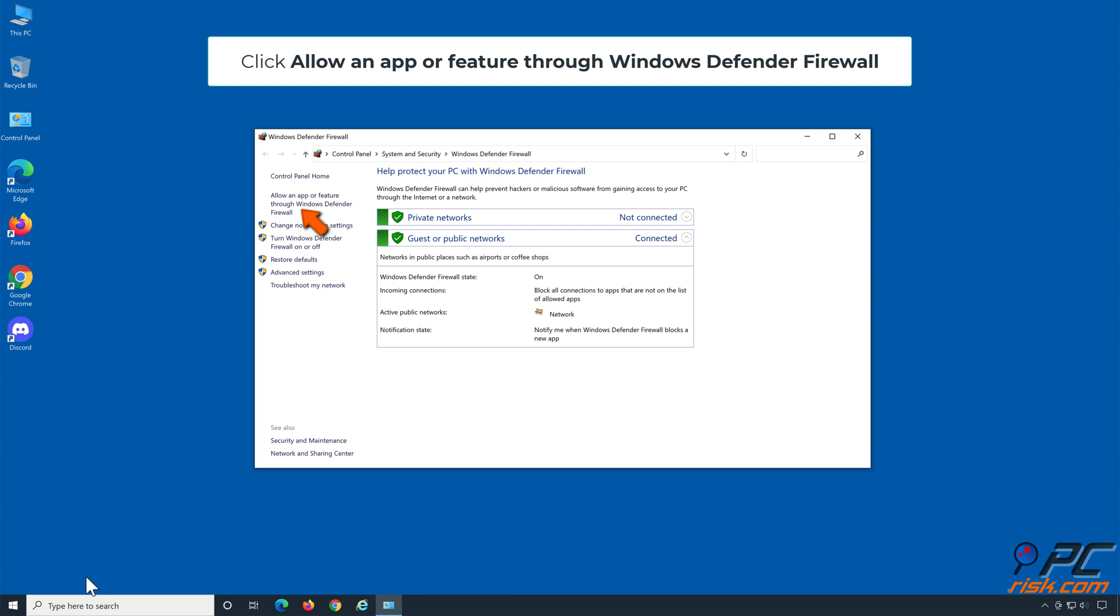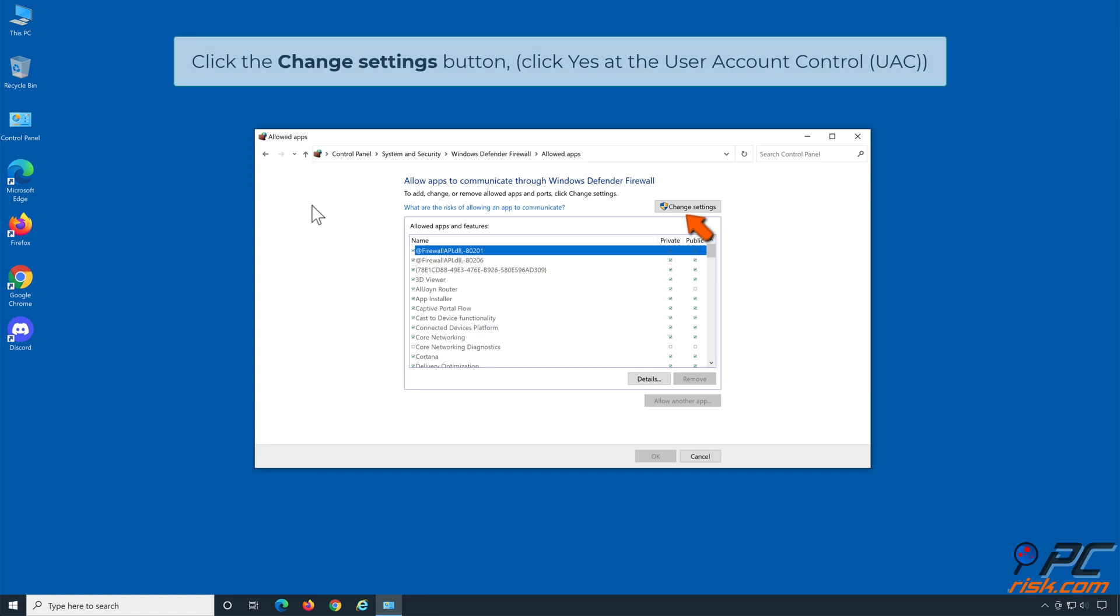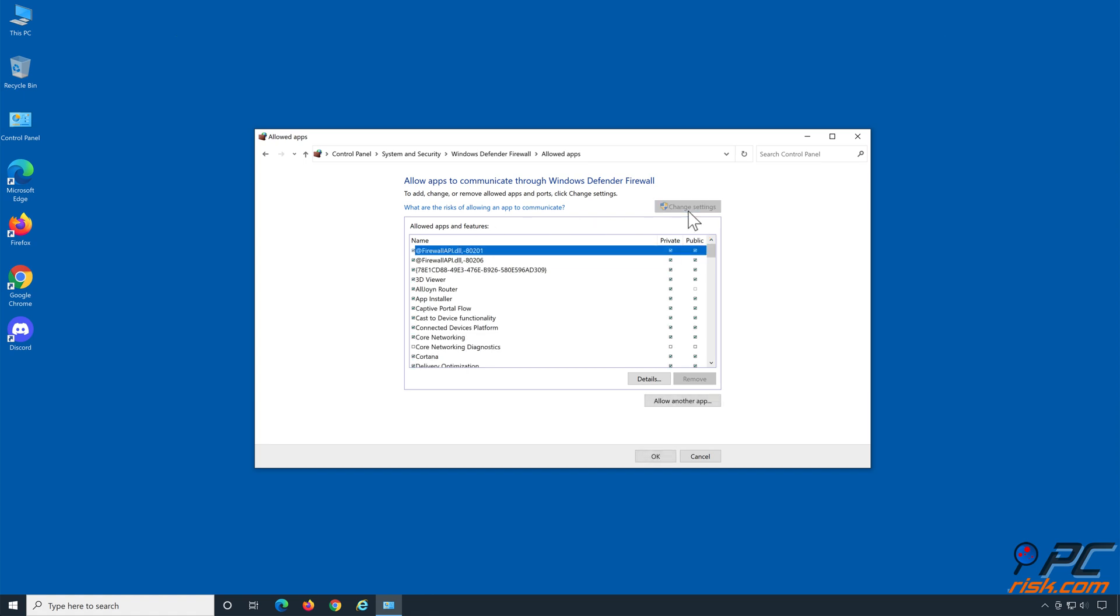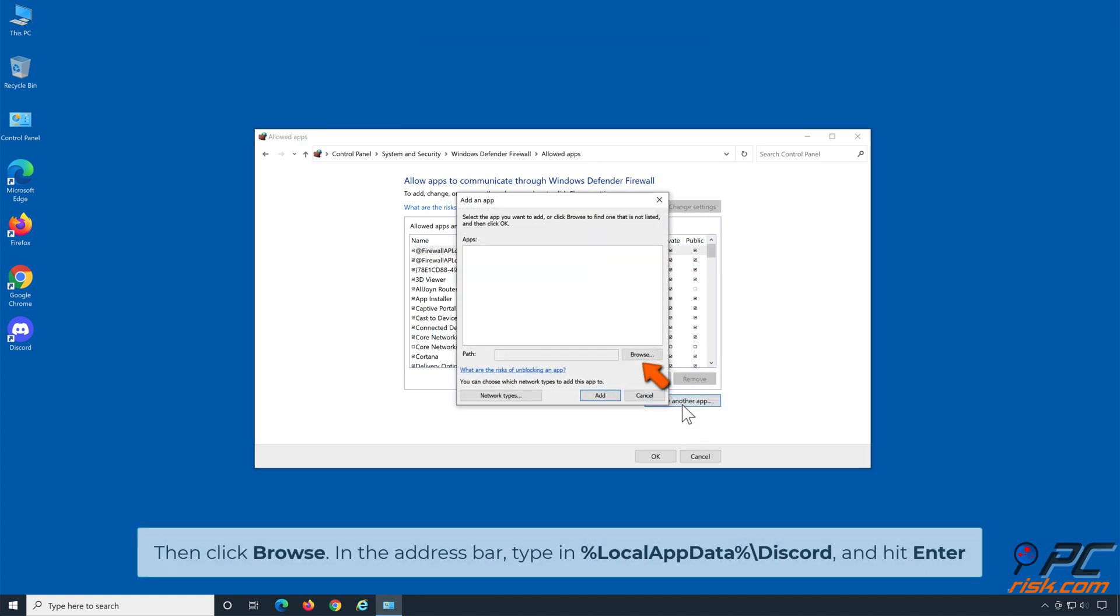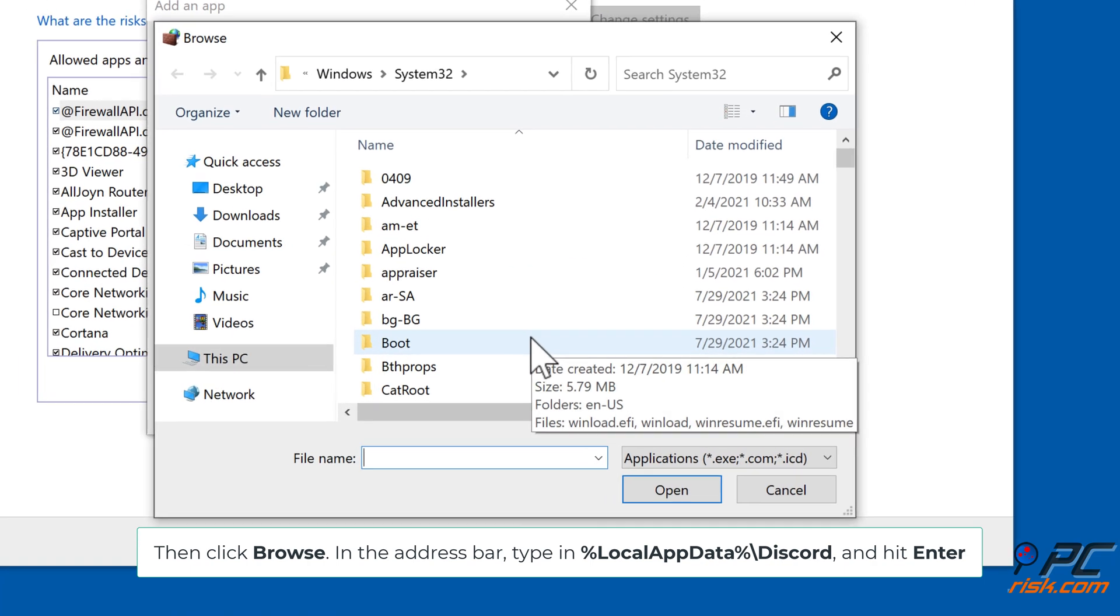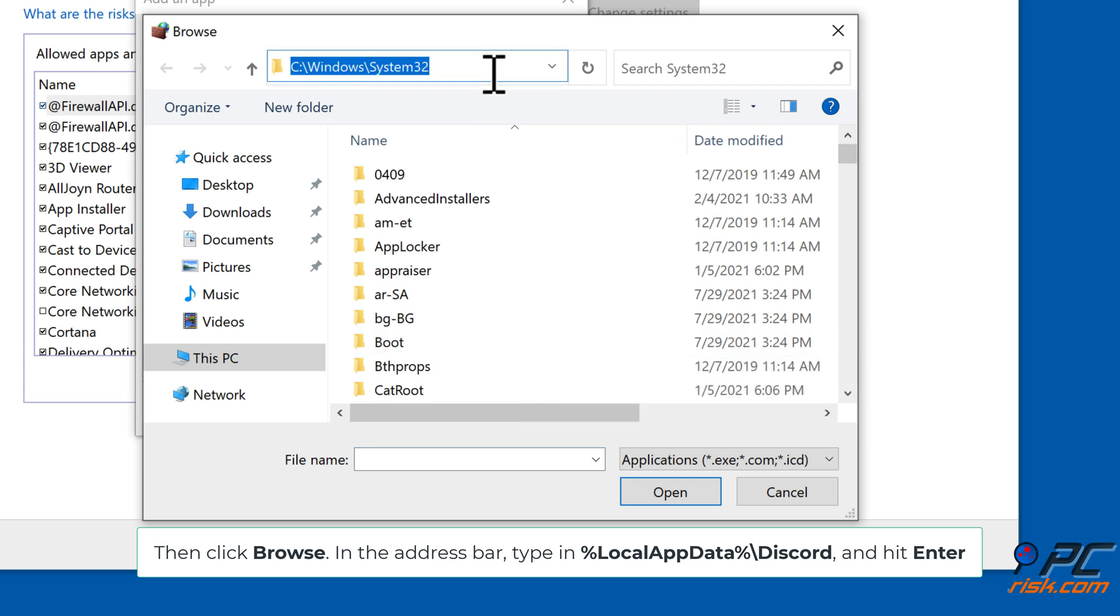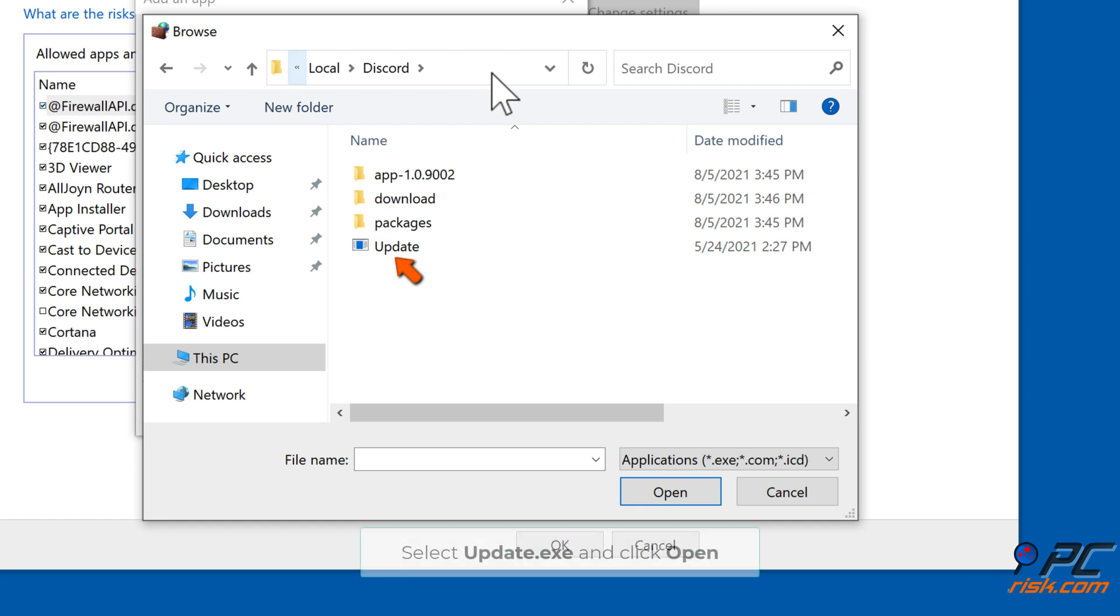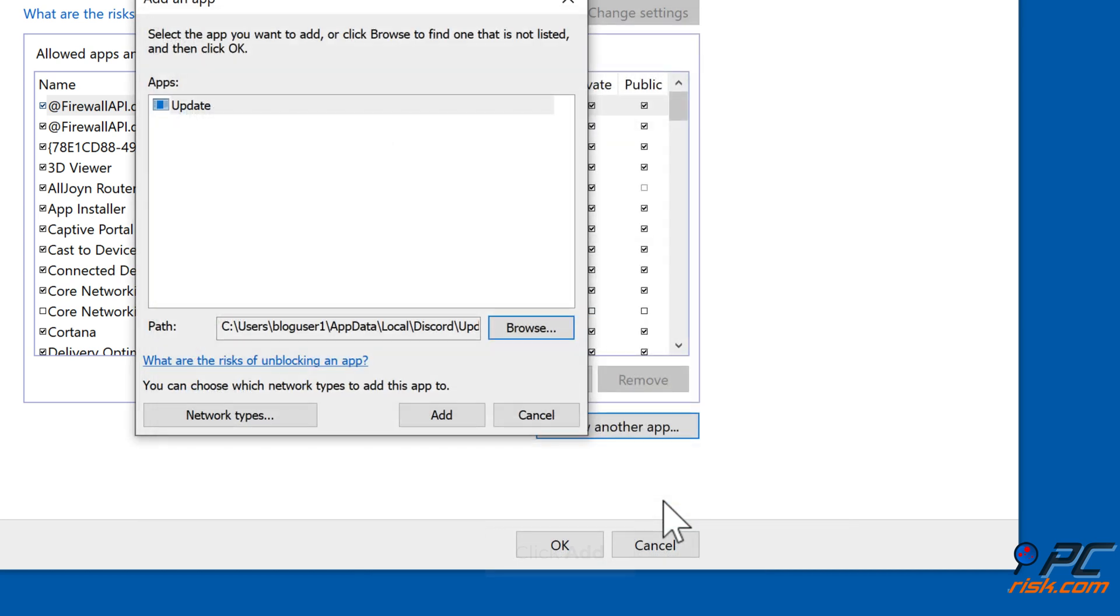Click the change settings button, click allow another app, then click browse. Then in the address bar type in %localappdata%\discord and hit enter. Select update.exe and click open, then click add.